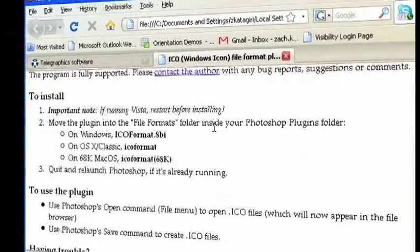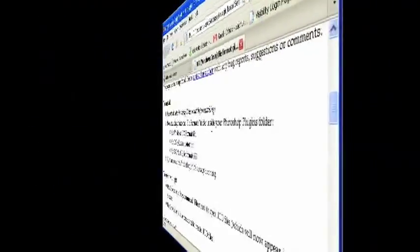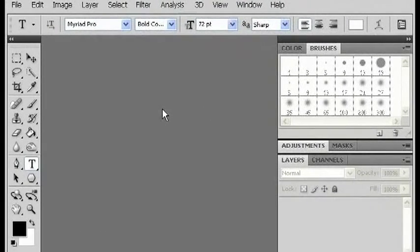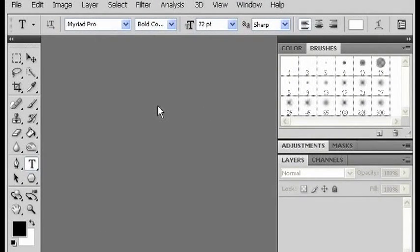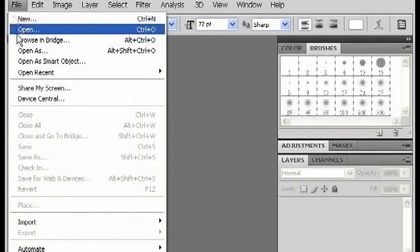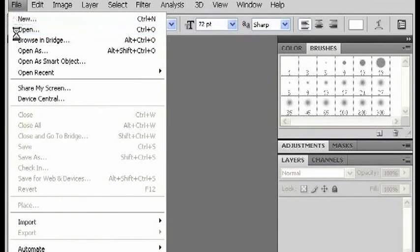And once you've put your format file in the right folder, then you should shut down Photoshop and reopen it. And now you should be able to save things with the ICO format.